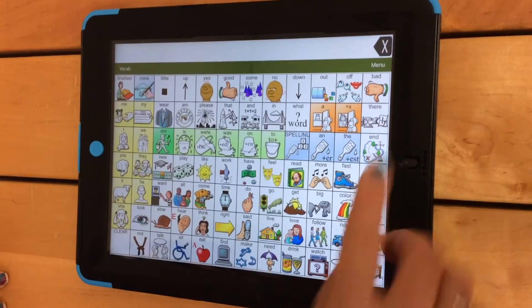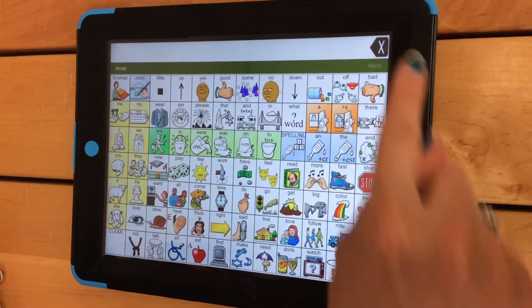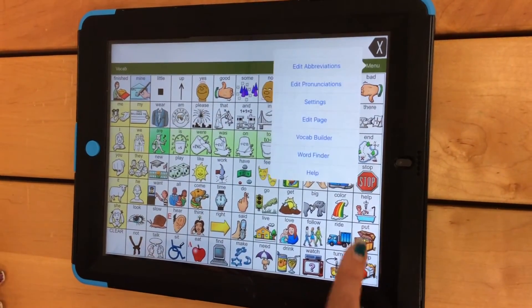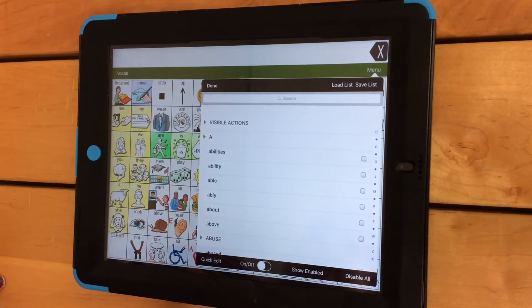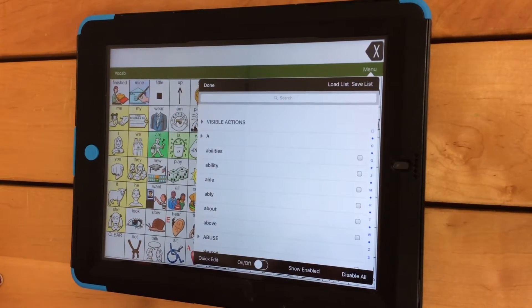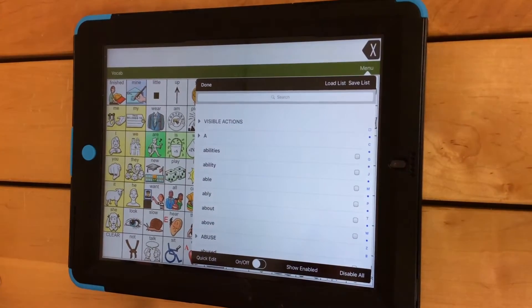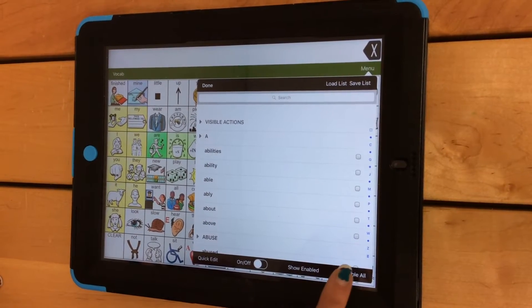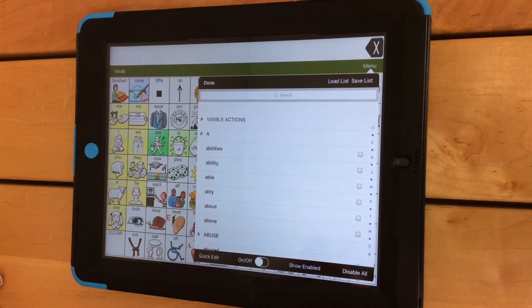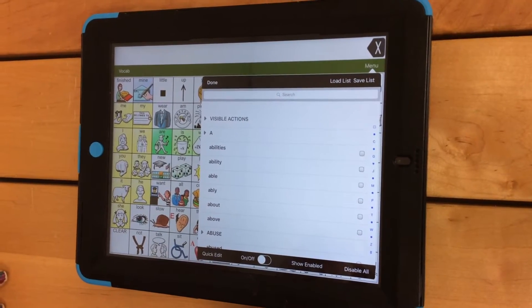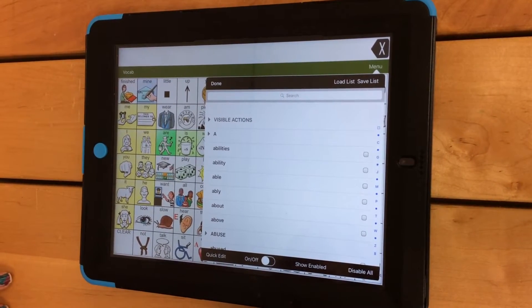To get started, go to Menu, click on Vocabulary Builder, and the first thing you're going to want to do is click Disable All, so that way you clear out any list that may or may not have been in there.